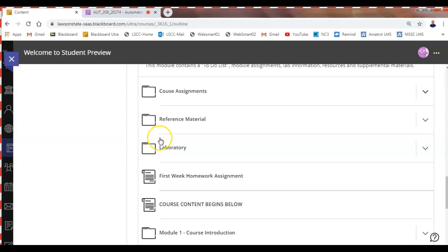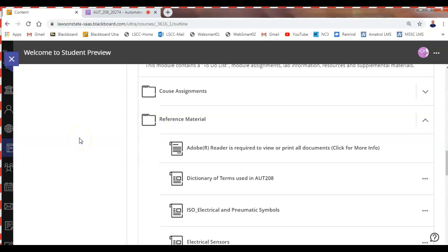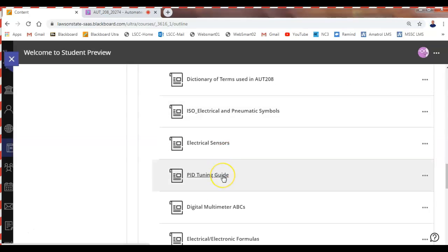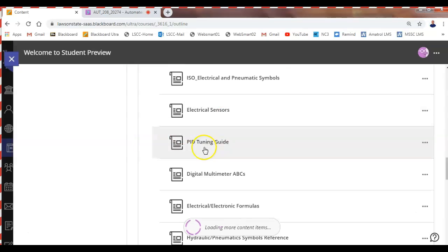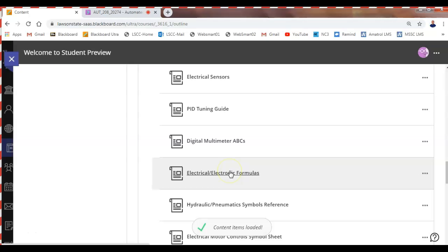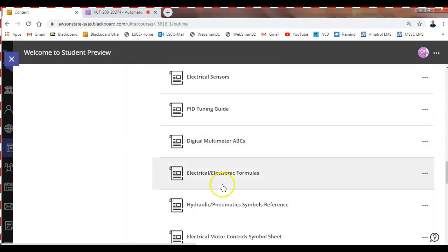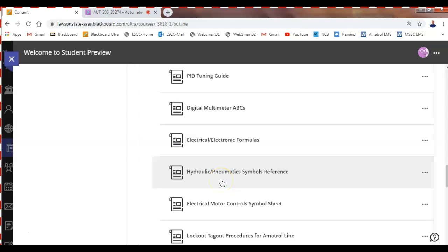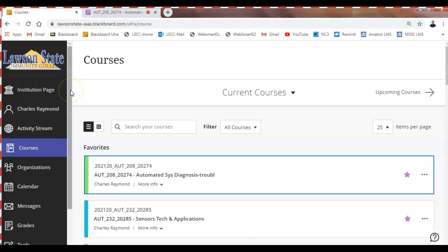We have six assignments. Reference material includes dictionary terms, symbols, sensors, and PID — a way to control things that give us feedback. There are also electrical formulas, though we don't have any math in this class. We are going to deal with a lot of symbols because we'll be reading diagrams for the manufacturing line. If you can't read how things connect up to the PLC, you won't be effective as a technician.